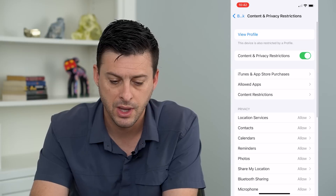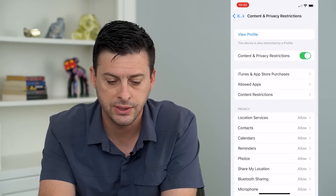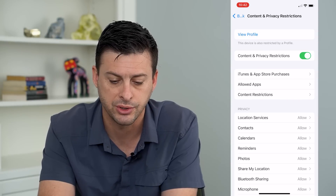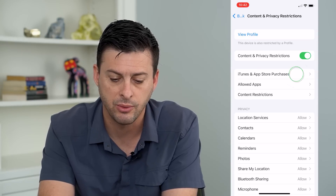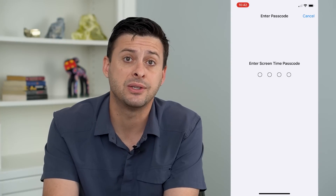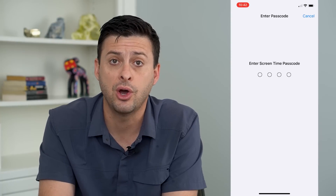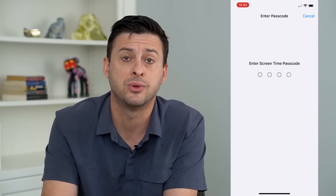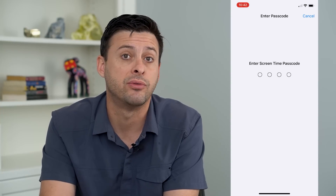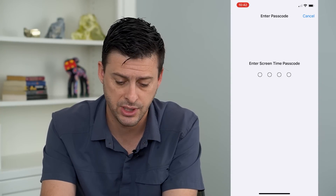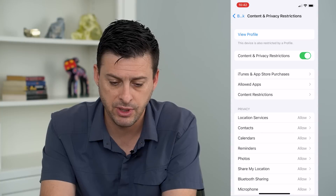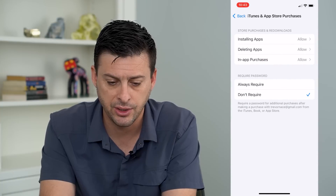I'll tap on that, and then you can see iTunes and App Store Purchases. I will tap on that. Now it's going to ask me for my password. If you don't have the password, you might need to ask whoever set up that Screen Time what the password is. But I'm just going to enter in my password here.